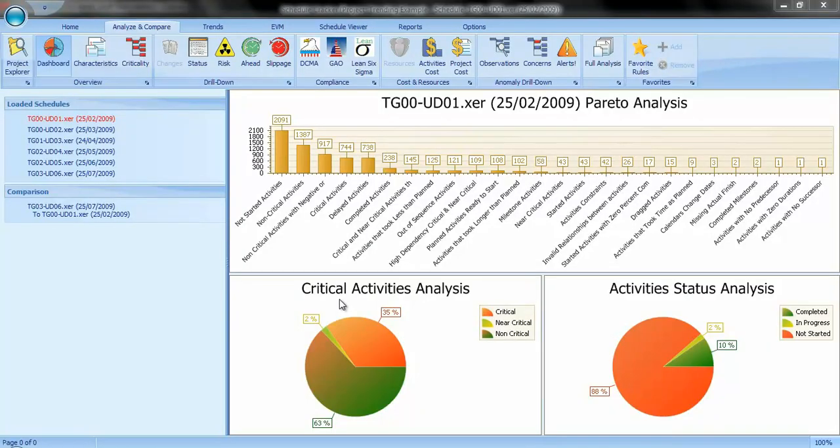After a schedule is loaded, it can be navigated independent of the analysis rules by using the Schedule Viewer. This view provides a list of all activities in the project.